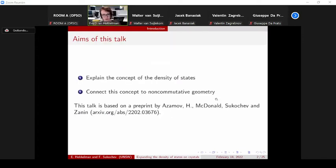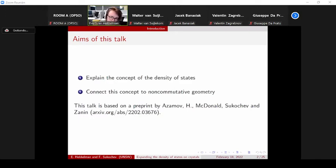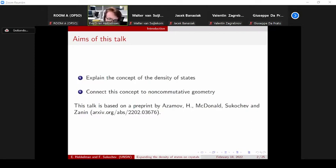So let's jump right in. I want to talk about the density of states in this talk: first, explain what it is — it's a concept from physics — and second, explain a theorem we've developed that connects this density of states from physics to non-commutative geometry, specifically a tool called the Dixmier trace. Everything mentioned in this talk can be found in a preprint put on the archive just last week by these five authors: Asimov, McDonald, Sukhachev, Zanin, and myself.